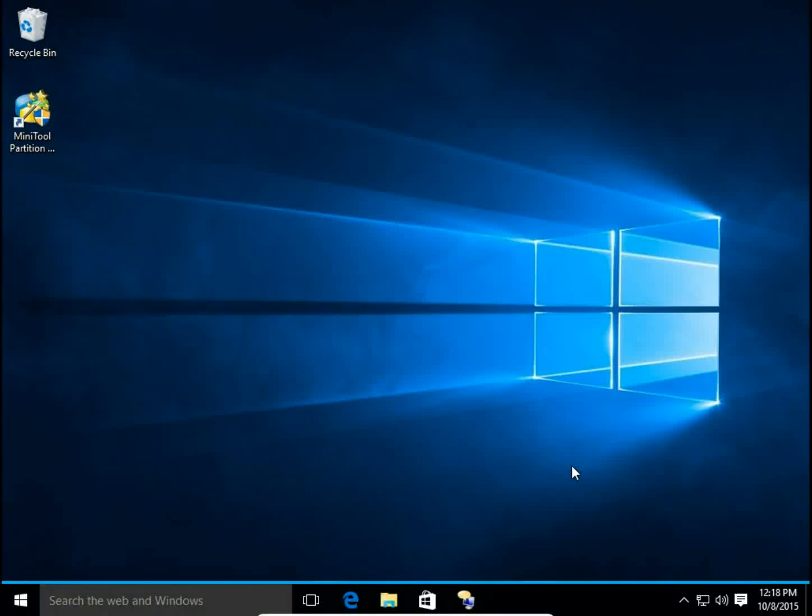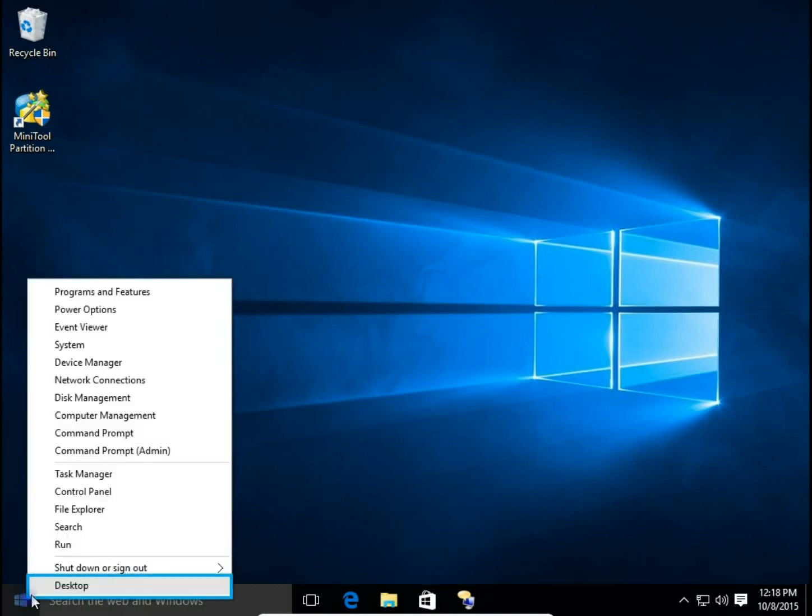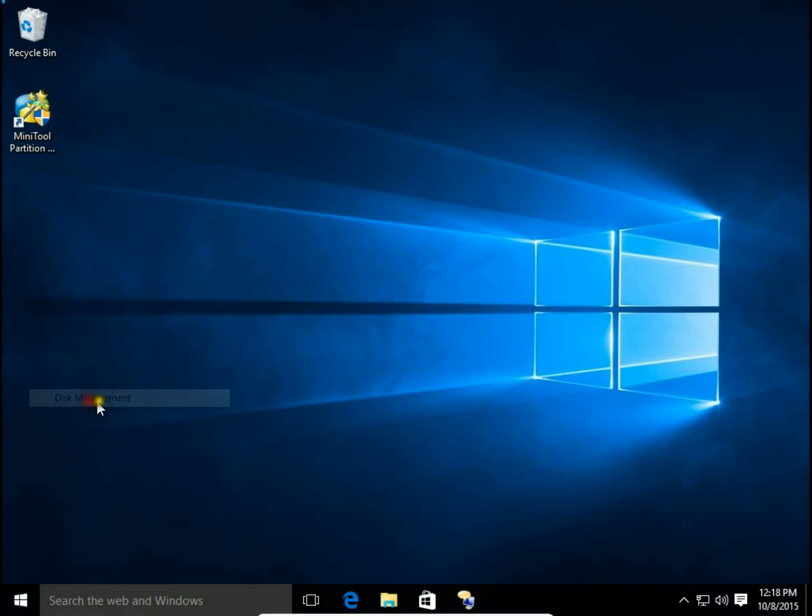How to merge logical disk drives without losing data. I will open Disk Management, right click on Start button and then choose Disk Management.